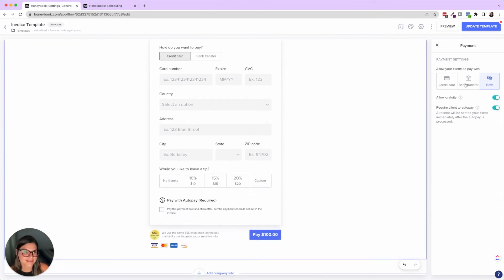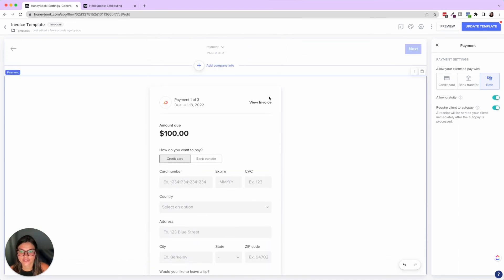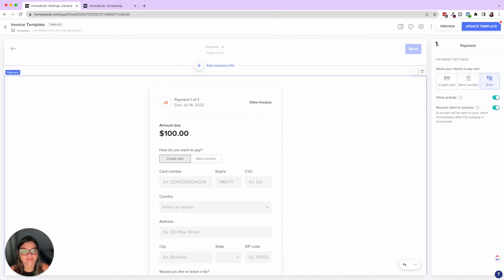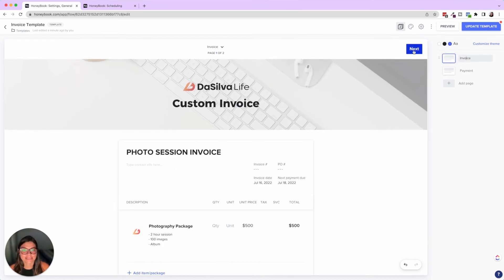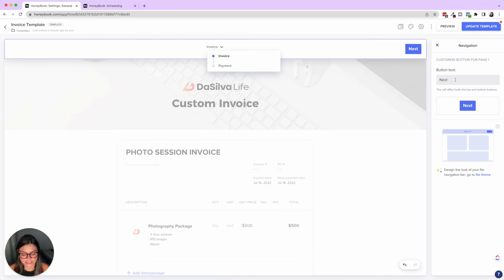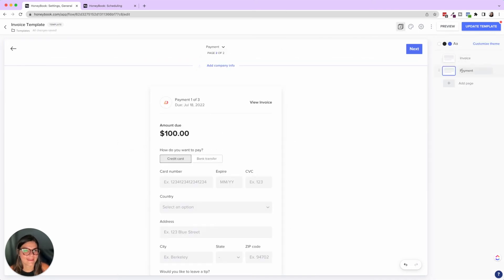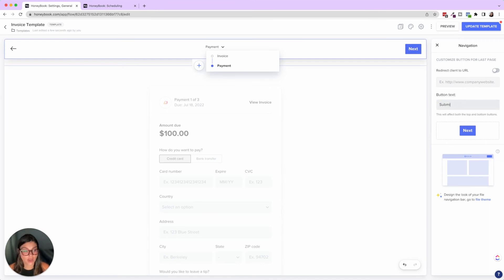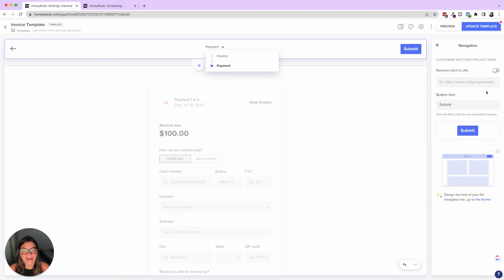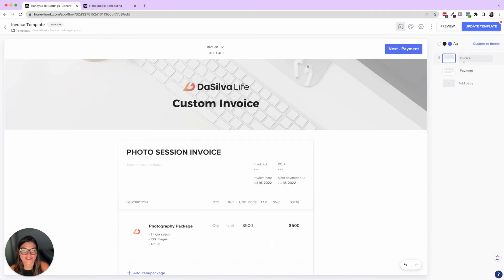On the payment page there isn't much to change, but you can add a banner at the top and adjust payment settings. You can also change the button text — for example, change 'Next' to 'Next Payment' or 'Submit.' On the last page's button, you can redirect clients to a URL, like a page on your website. This is also great for brochures and other file types.